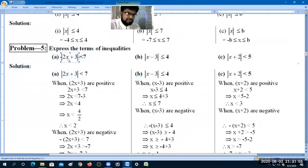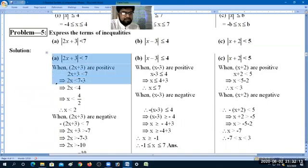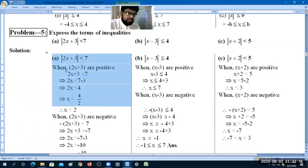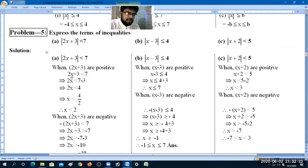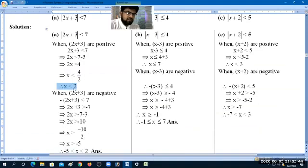We have the expression modulus of 2x plus 3 less than or equal to 7. When 2x plus 3 is positive, we solve: 2x plus 3 less than or equal to 7. Then 2x less than or equal to 7 minus 3, which gives 2x less than or equal to 4. Dividing by 2, x is less than or equal to 2.